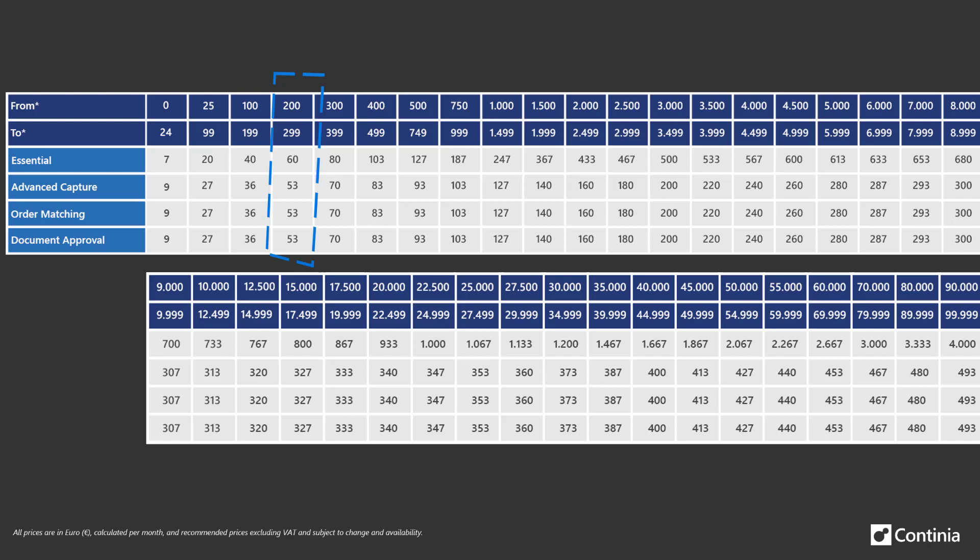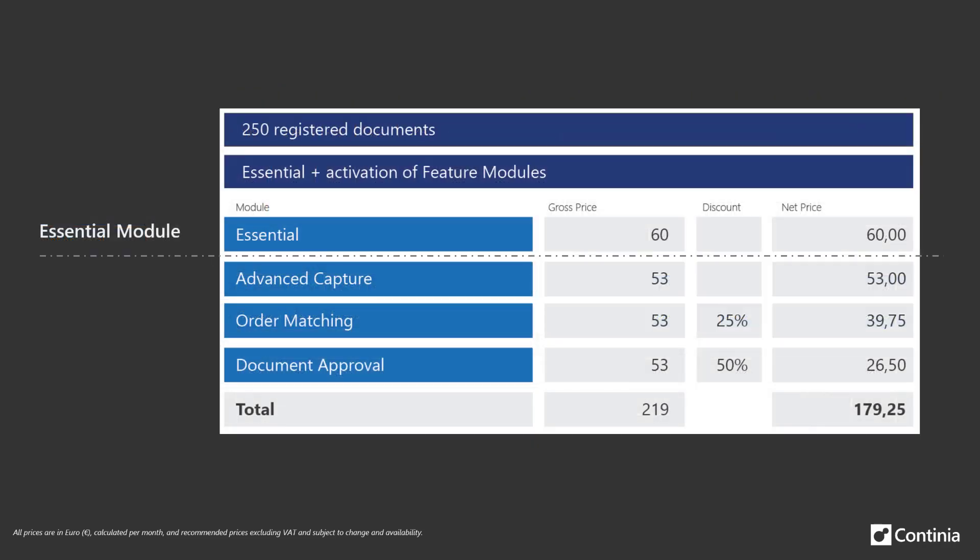All our pricing is available in multiple currencies. On top of this we will automatically add a discount in connection with the number of feature modules you activate. The discount is available throughout all pricing intervals. The discount is described in this pricing example. The price for the essential module is 60 euros. All feature modules have the same price. In this case 53 euros.